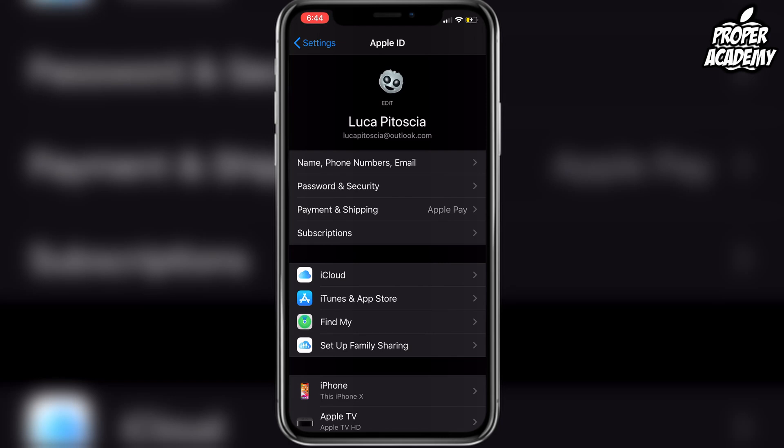I really hope I was able to help you guys out with showing you how to change your Apple ID profile picture on your iPhones and iPads. If it was helpful, be sure to leave a like on the video and subscribe for more. Thanks for watching.